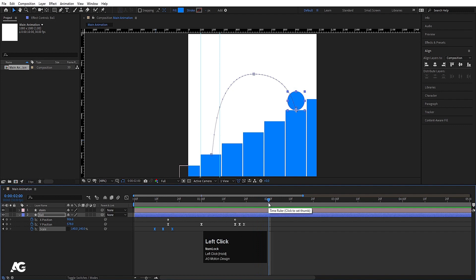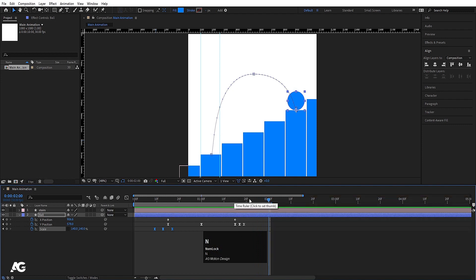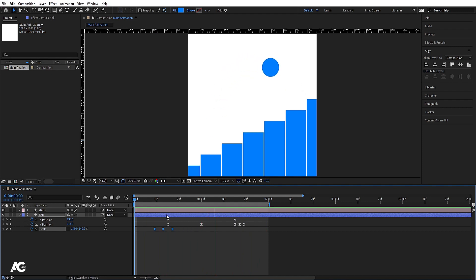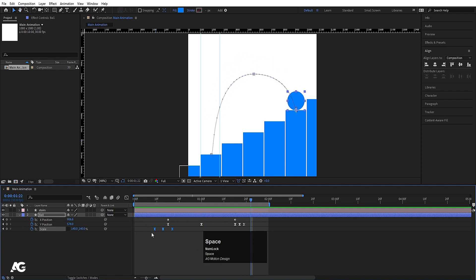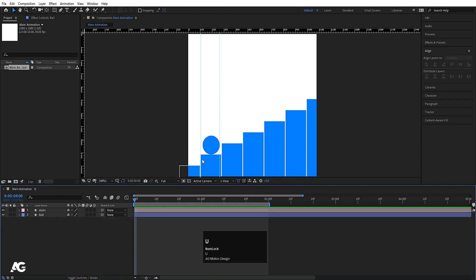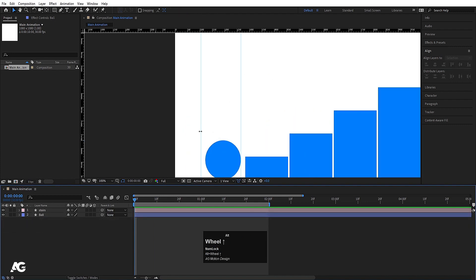At 2 seconds I will hit N to set the end of the work area because this is my looping point. I will move the work area to here. If I hit the play button we will get a continuous loop. But this is not yet a proper looping animation. As you know, I have created two grid guides — let me show you why.